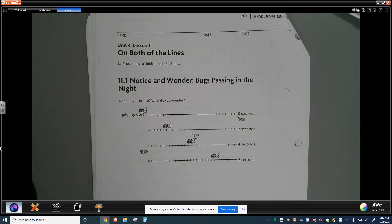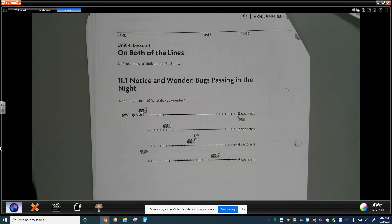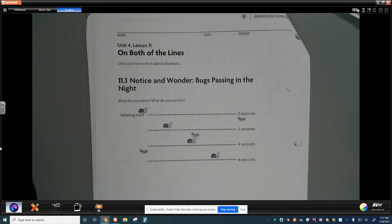Welcome back to another lesson in math 8. Today we're in unit 4 lesson 11 on both of the lines. Let's use lines to think about situations. We're going to continue our approach to solving systems of linear equations, meaning comparing two different linear equations on the same graph and seeing how they interact and how that information can be interpreted.